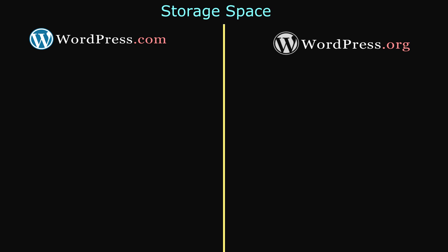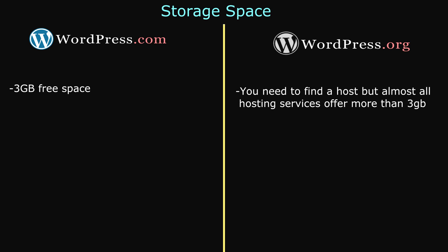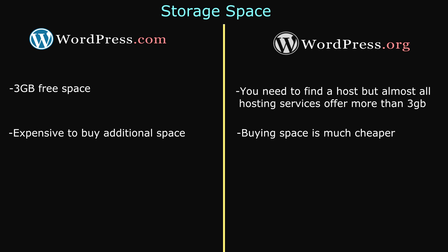Another thing we need to look at is storage space. With WordPress.com, you get 3GB free storage space. With WordPress.org, you need to find a web host. But almost all hosting services offer more than 3GB storage space. With WordPress.com, you can buy additional space, but buying space is much more expensive than buying space for your own hosted website.